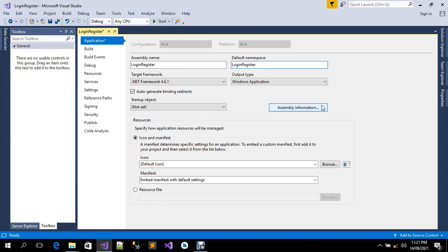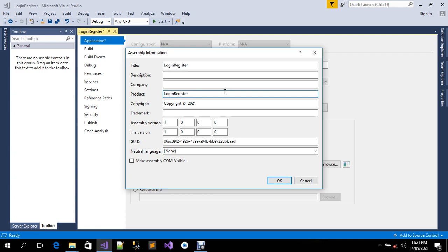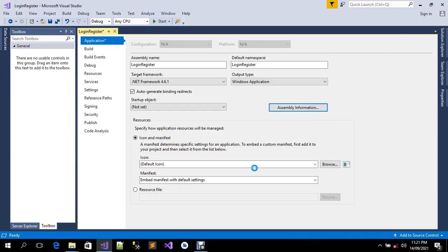I'm also going to click on Assembly Information and change the title to 'login register' — that's the new name. I'm going to also change this field to 'login register', just making sure all the names are the same. Then I'll click the OK button.